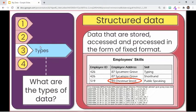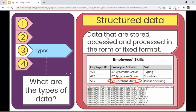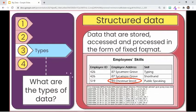Let's focus on the different types of data based on the degree of organization. First is structured data. It is any data that can be stored, accessed, and processed in the form of a fixed format. It is data with a high degree of organization.